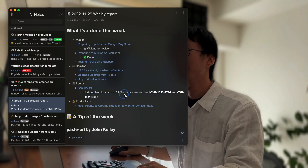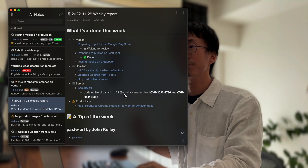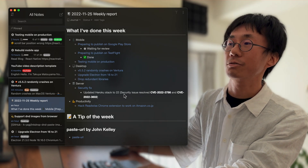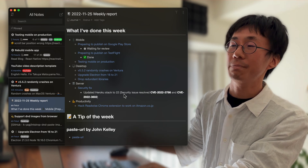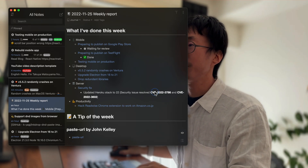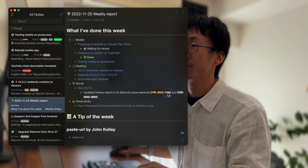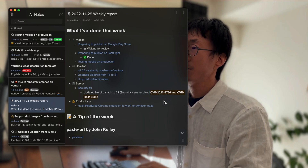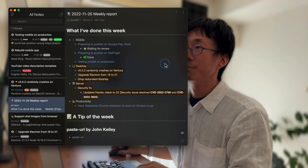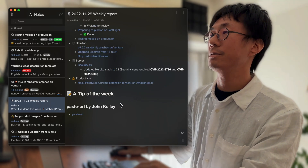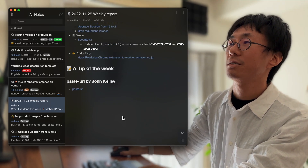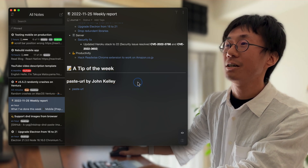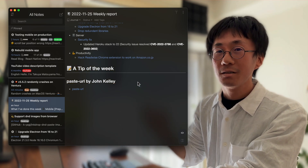I also fixed a security issue. The server is running on Heroku and Heroku notified me to update the server to fix OpenSSL-related security issues. That's been fixed.